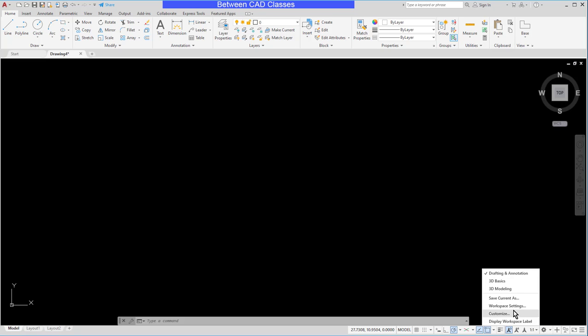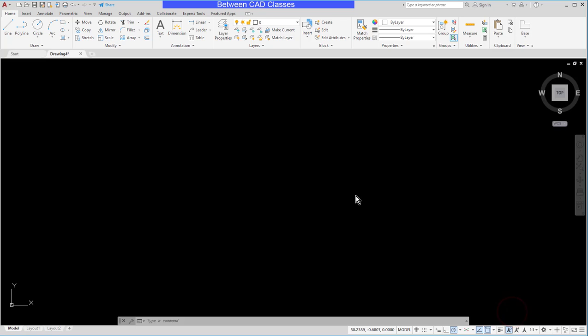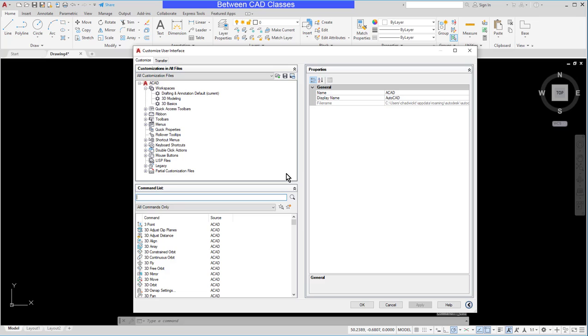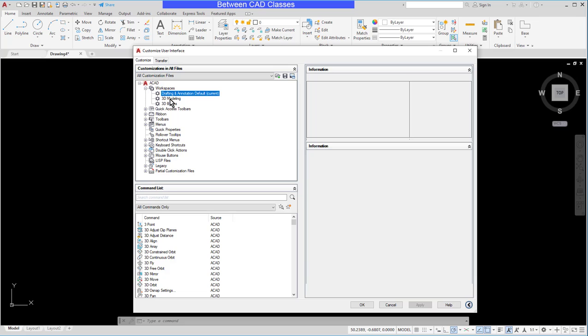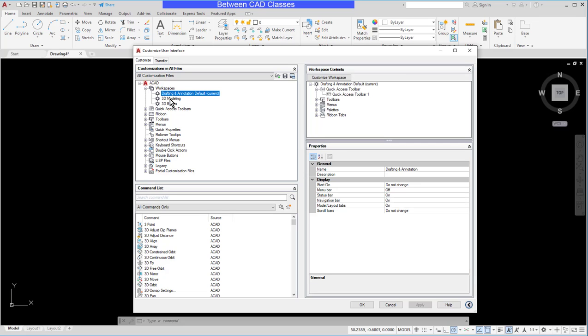So this is another place I can get into the customize user interface dialog box as well. So if I select workspaces here I can see it'll explain what they are and then I can also select each individual workspace and see information about them.